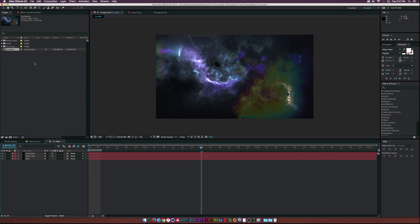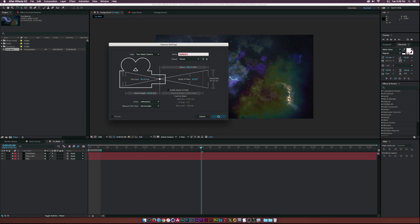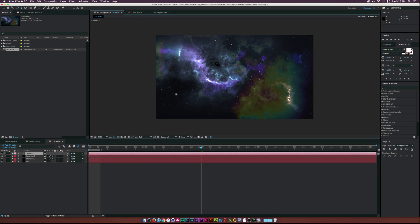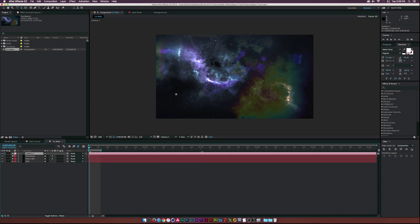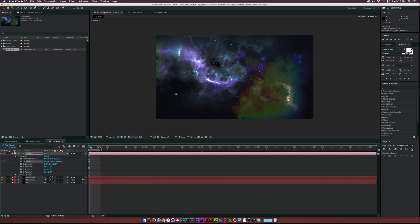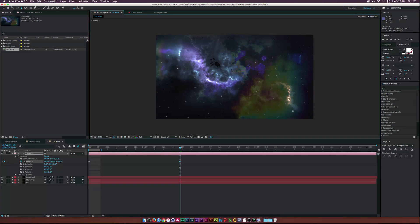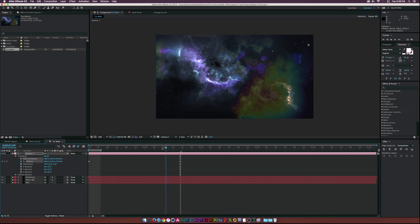Now that our particles are done, create a new camera by going to Layer > New > Camera. Switch the view to Camera One. Go to the beginning of the timeline, open up Transform properties, click the stopwatch for Position to add a keyframe. Move forward about a second and a half, select the Track Z Camera tool, and move forward in time to create a camera animation.